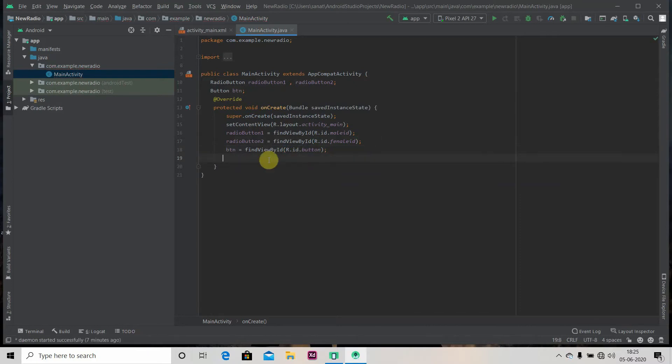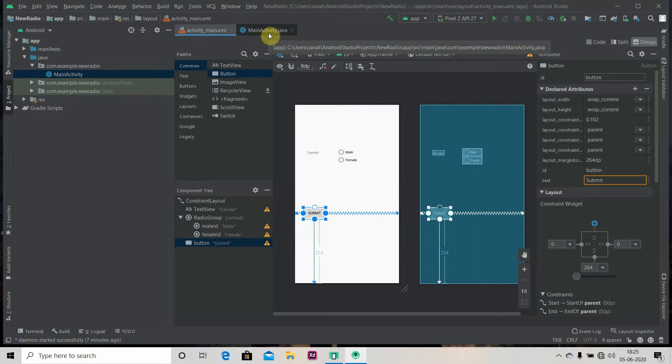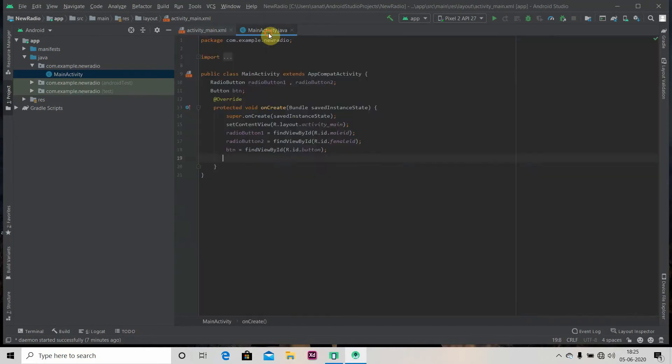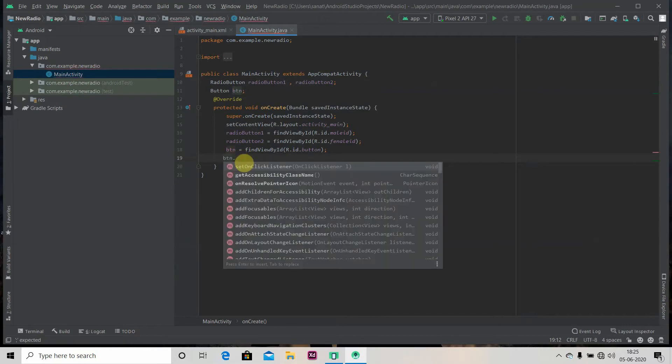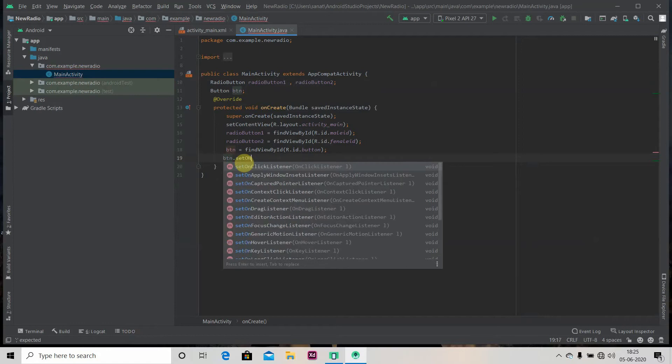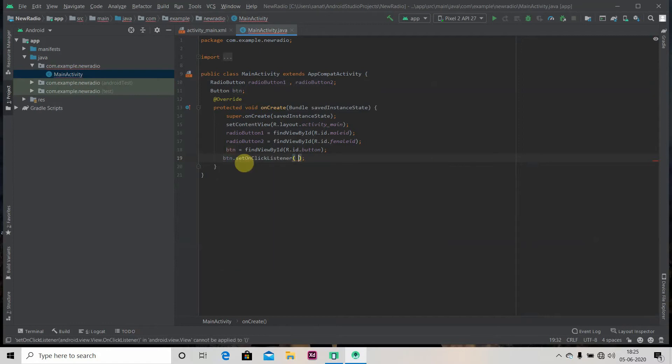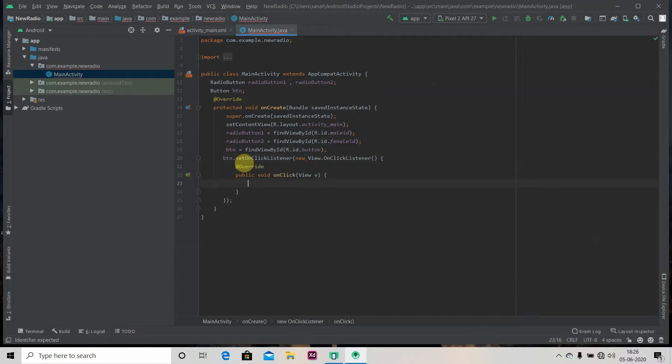So we have two radio buttons, male and female, so we can use if-else. We'll click on this button and we'll see the toast as which button has been selected. So for that we'll write button set on click listener, and inside that new View.OnClickListener.